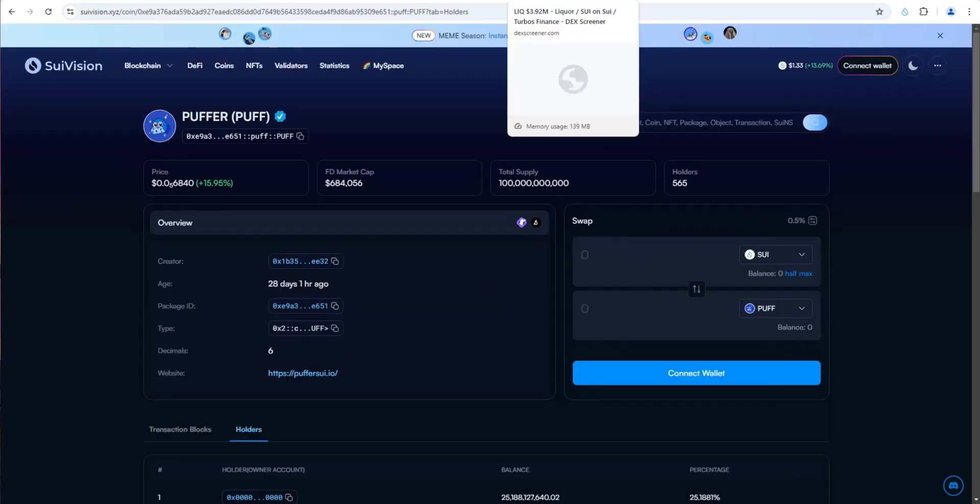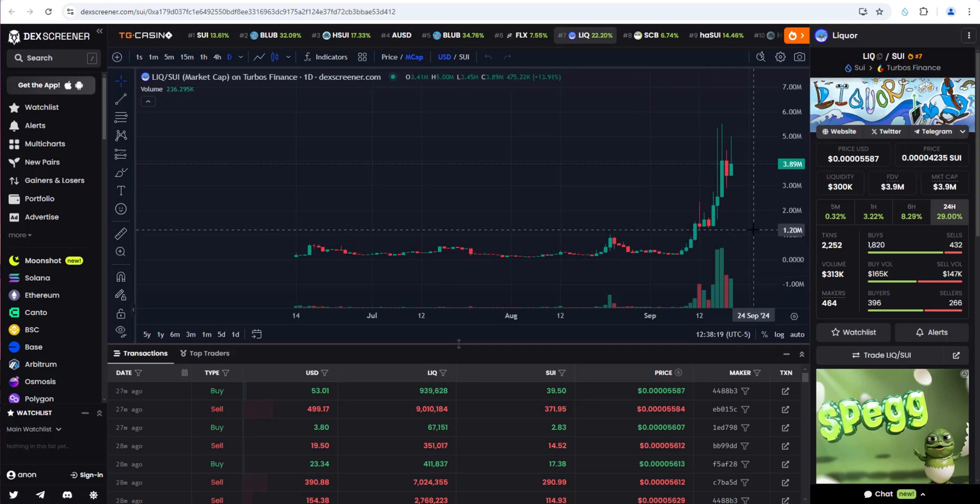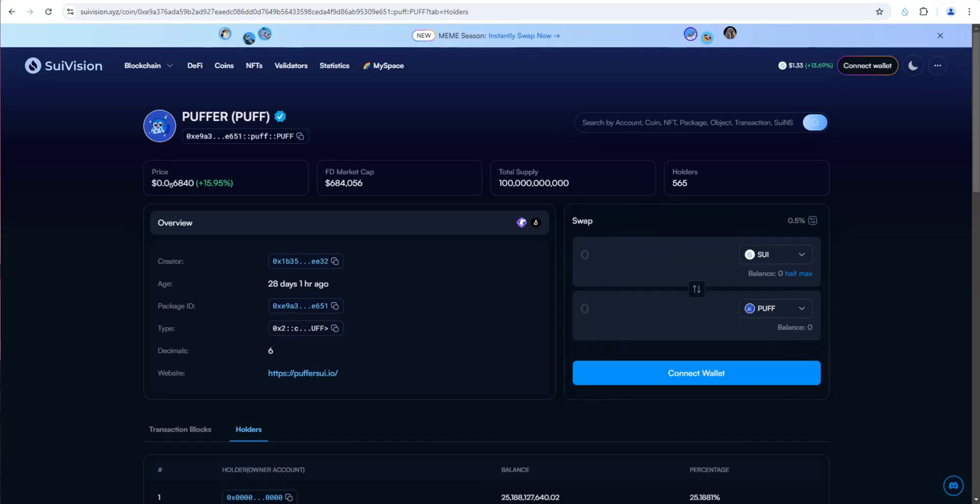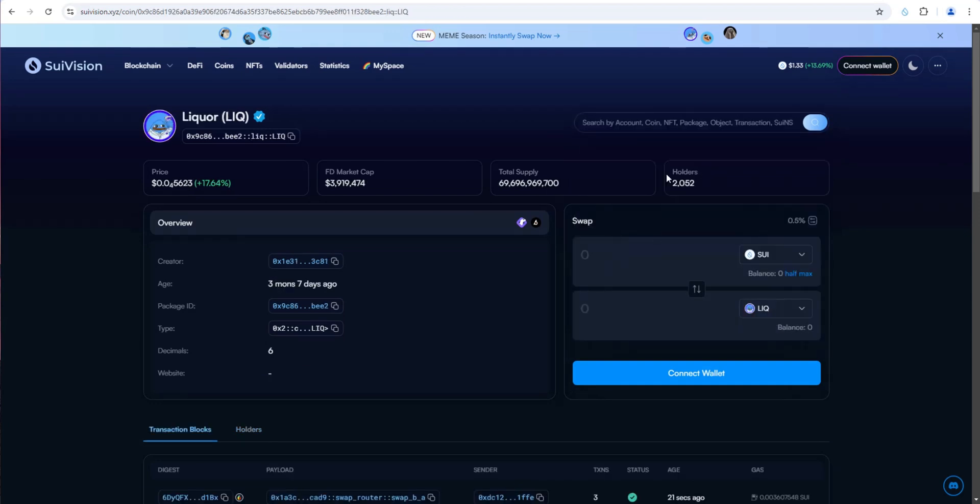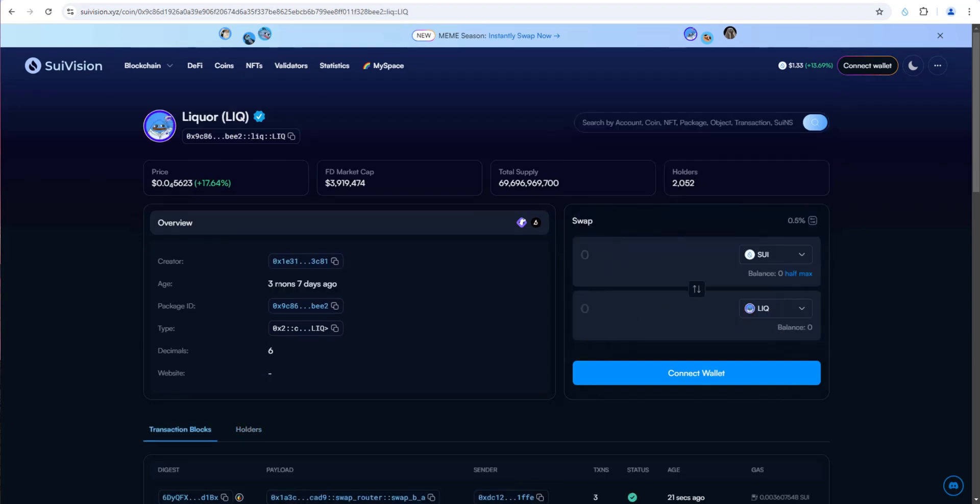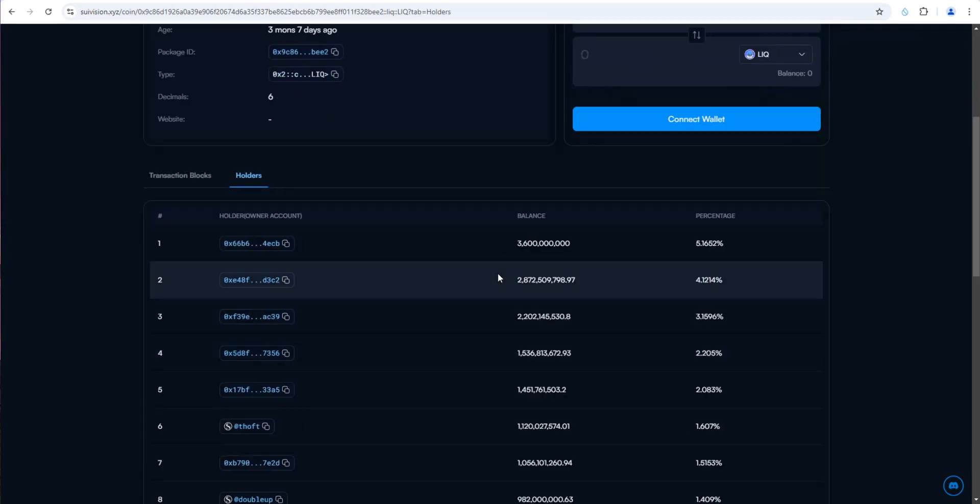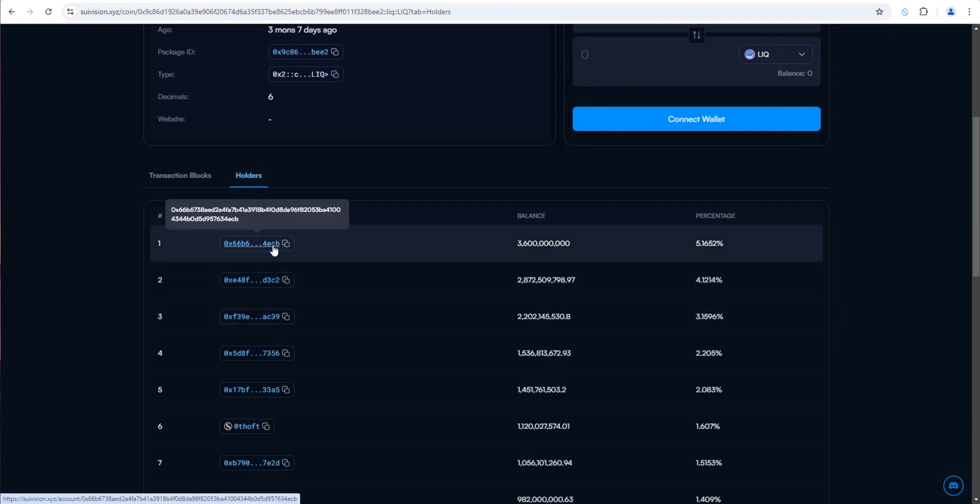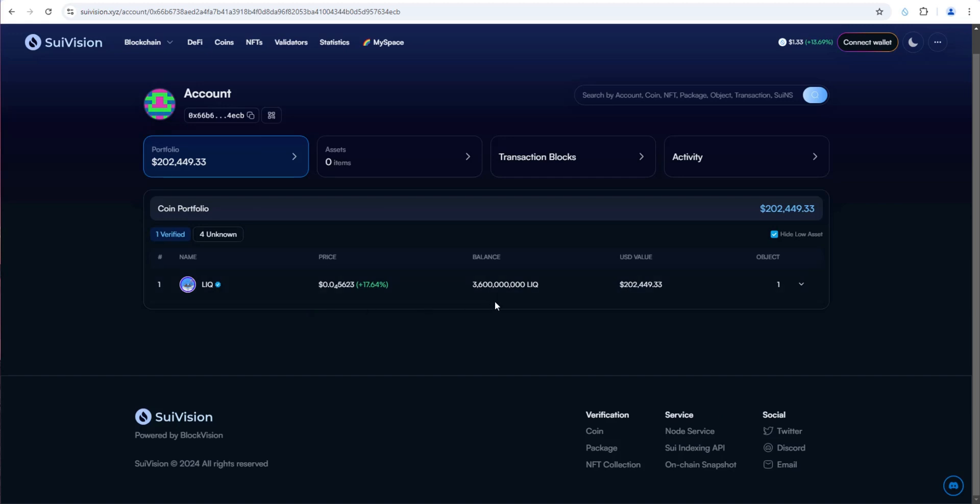Let's take a look at another one, Liquor. This one has pumped as well as volume has come into the SWE ecosystem. Let's copy the contract address and search for it on SWE Vision. This one has over 2,000 holders, just over three months old. Take a look at the holders. The top holder only has 5%, 4%. Let's look at the top wallet. It looks like they're just holding Liquor, nothing else. If they were holding other SWE ecosystem tokens, they would show up in here.